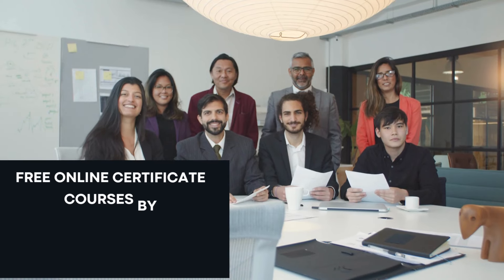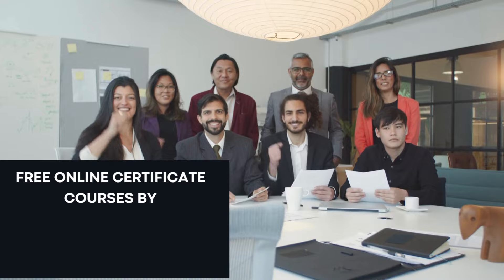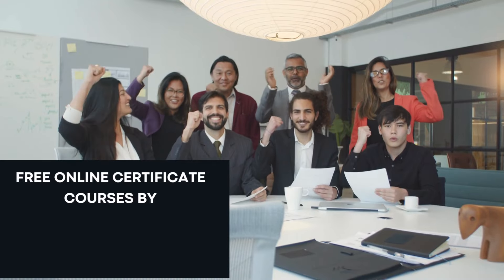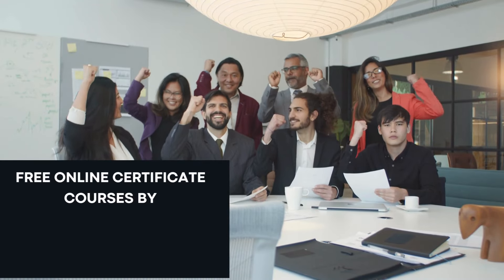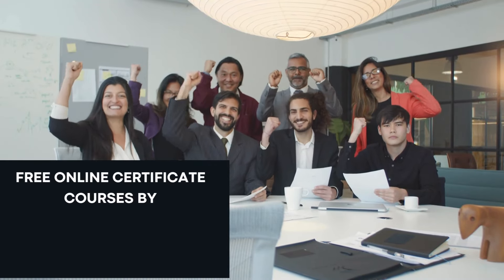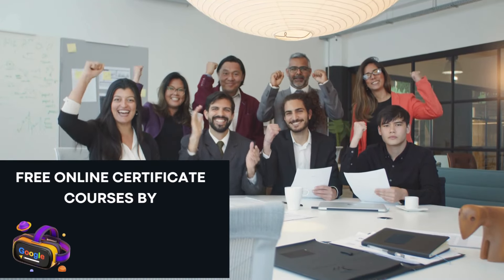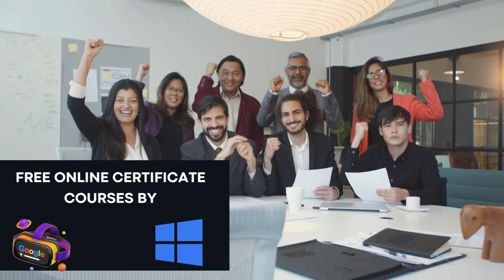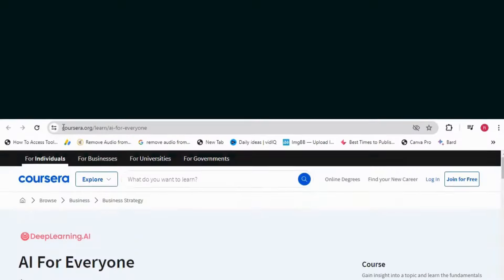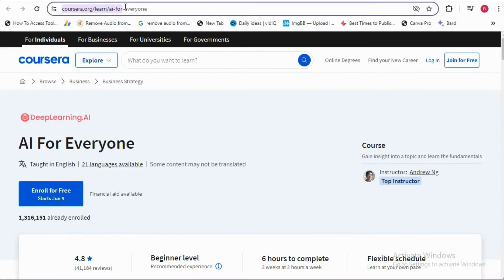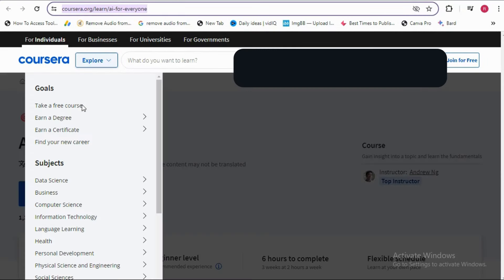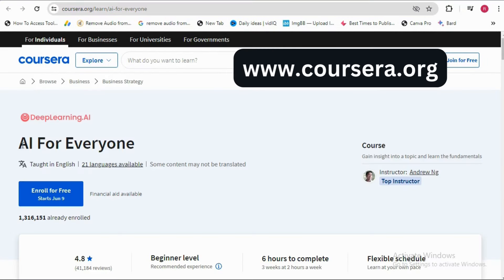If you are a fresher student or a working professional, you can get free online certification courses by Google and Microsoft. The first course is AI for Everyone. Just go to www.coursera.org.